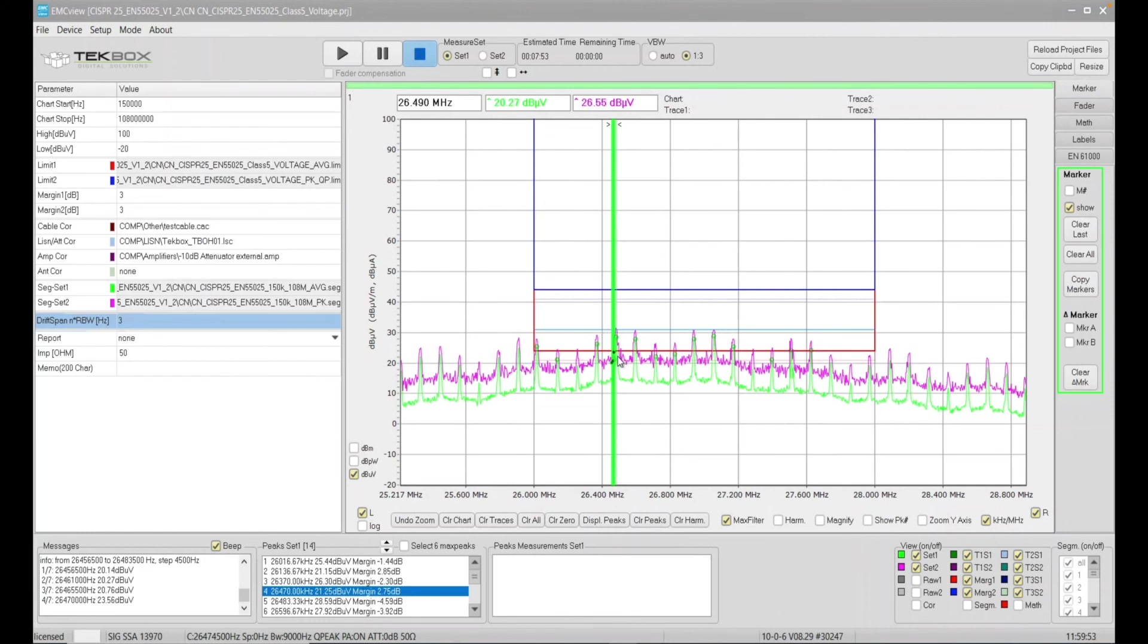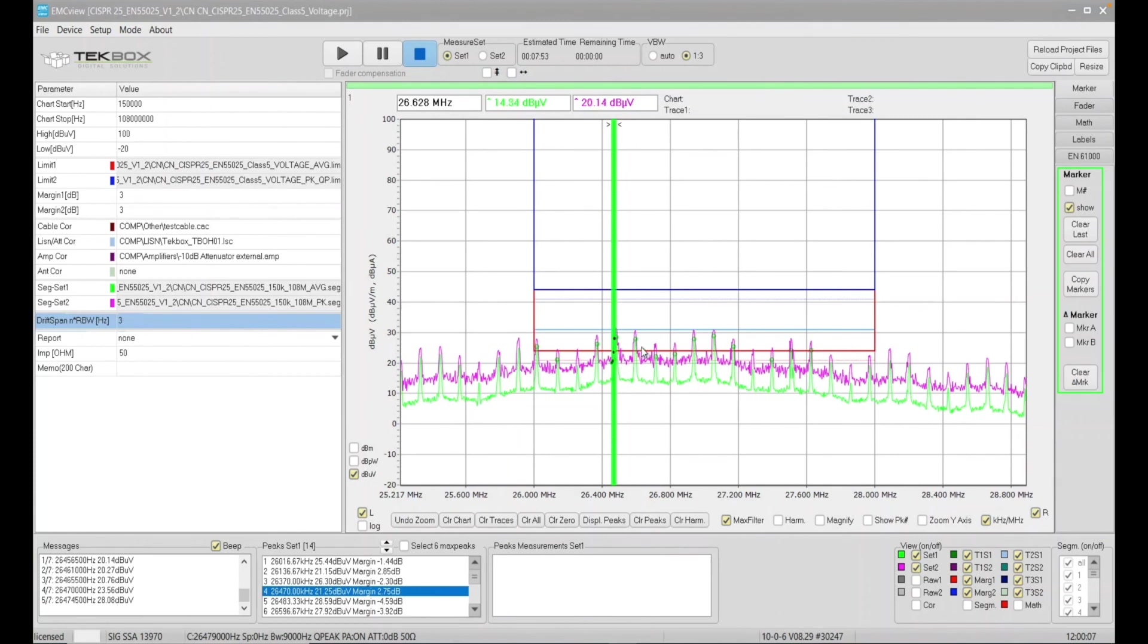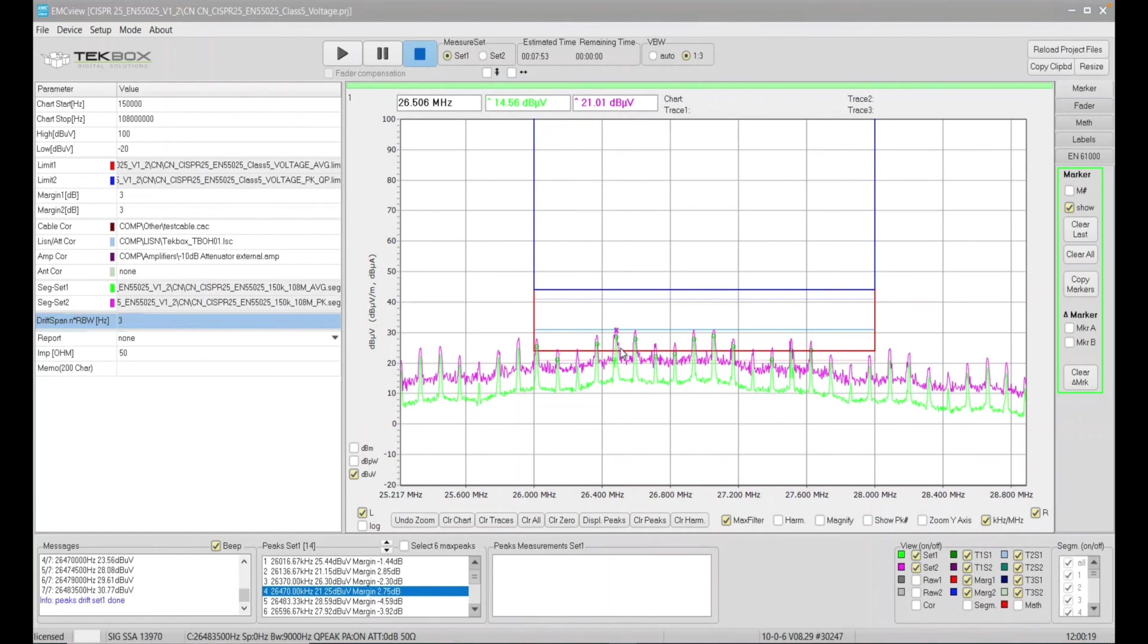considering drift, is because for applications such as switch mode power supply, as you warm up the switch mode power supply, it could have some drift, right? So that means the peak you show at one scanning might be slightly different with the other scanning you did perhaps 10 minutes later.